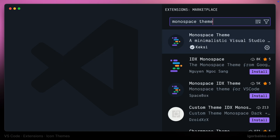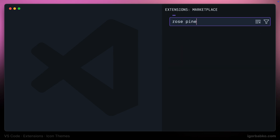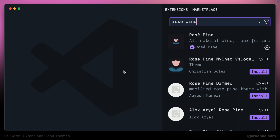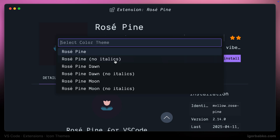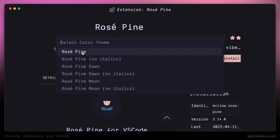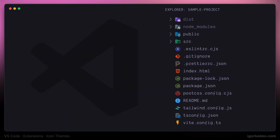Another set of icons is also included in one of the themes called Rose Pine. Let's just take a quick look at these icons and then we'll move on to another set.